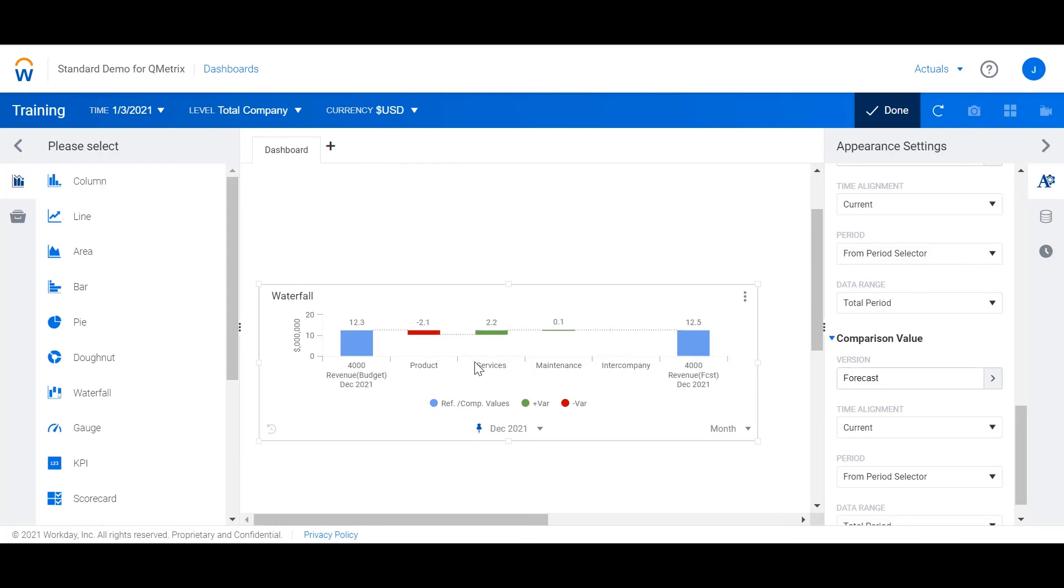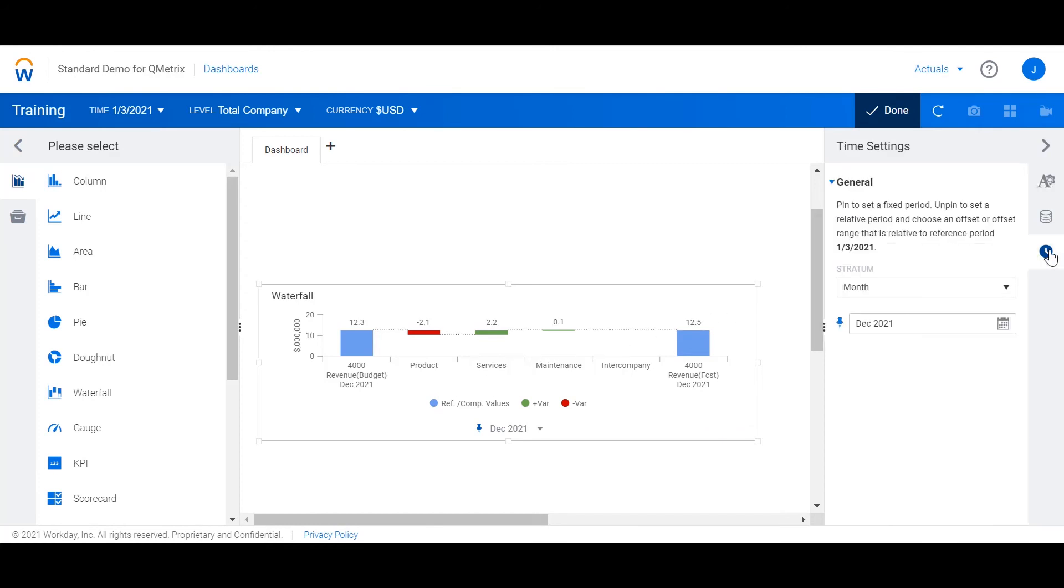The next property we need to set is time. By selecting the time property from the right hand side of the screen we can see that the stratum is set to month. This indicates that the level of detail will be at a month granularity.